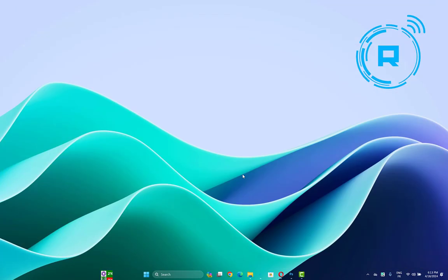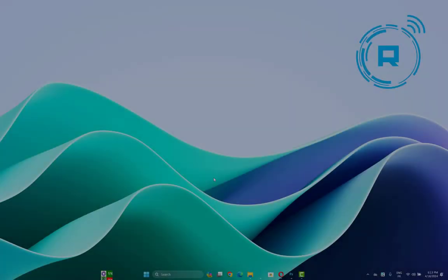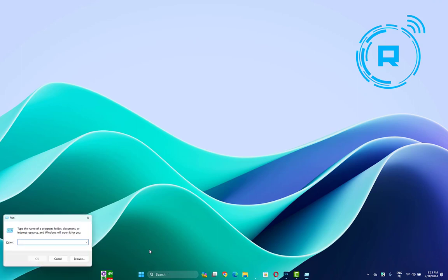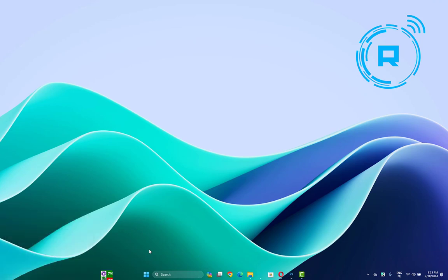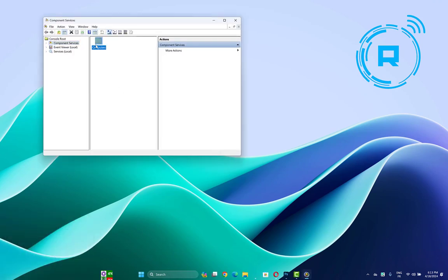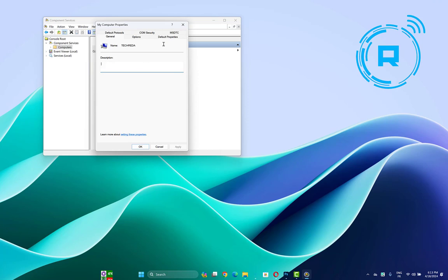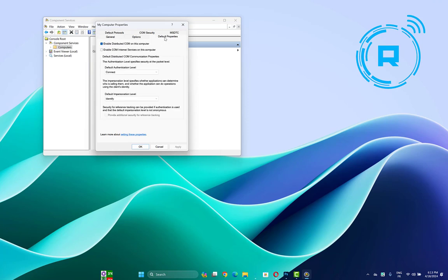Another solution you may try is clicking Windows key plus R to open Run and type dcomcnfg. Click Enter, click on Computers, then right-click on My Computer and open Properties.